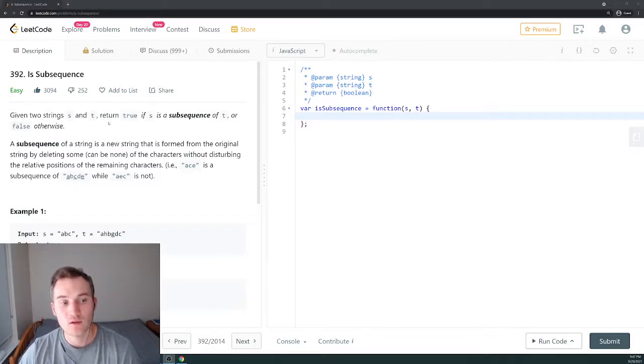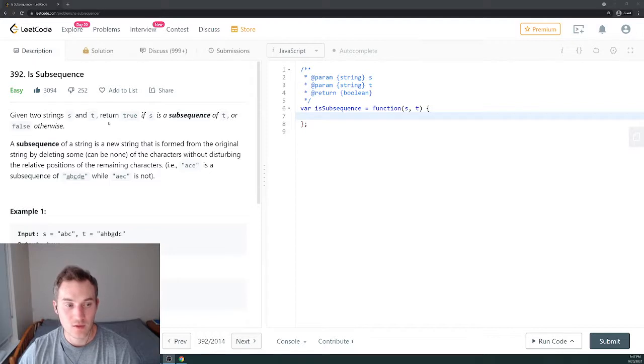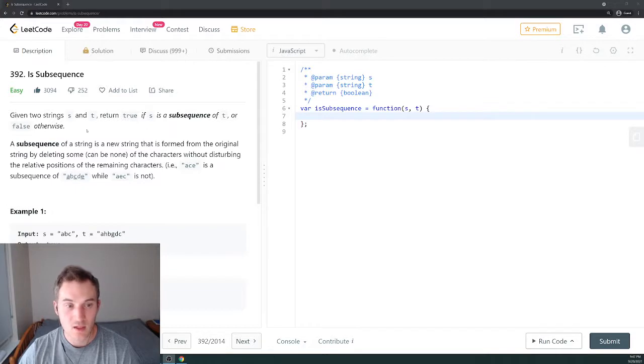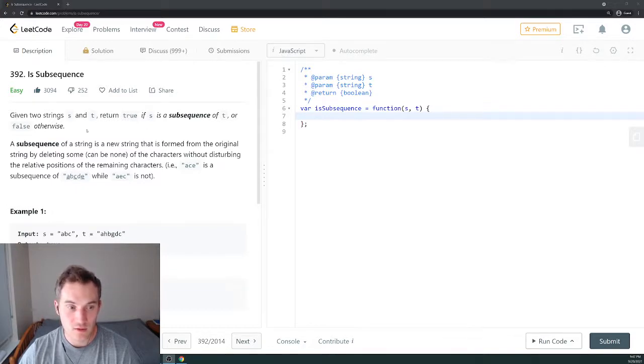Let's read what it means by subsequence. A subsequence of a string is a new string that is formed from the original string by deleting some, can be none, of the characters without disturbing the relative position of the remaining characters.